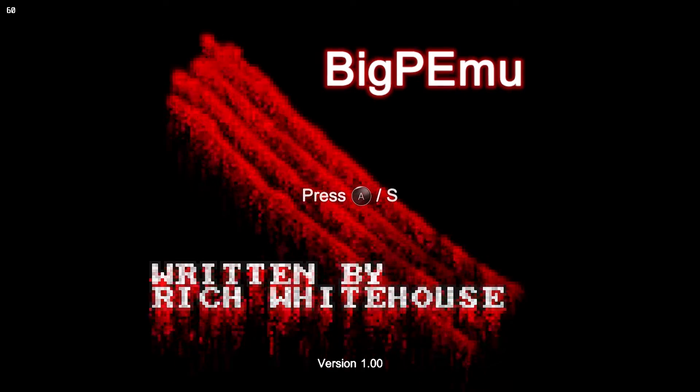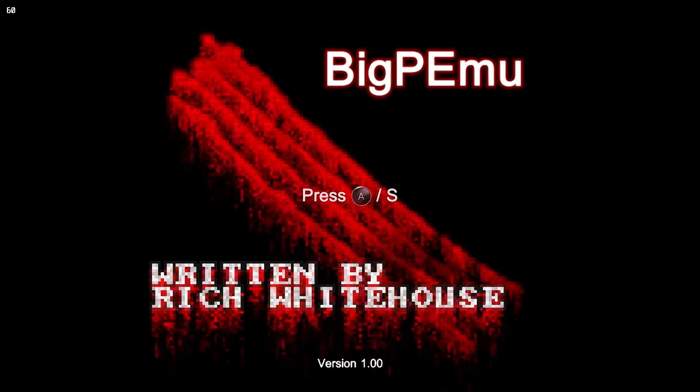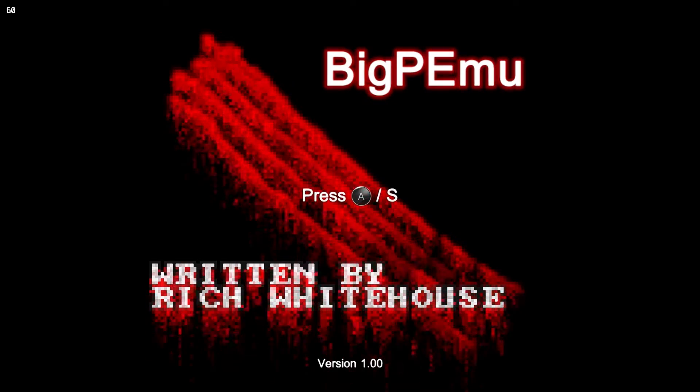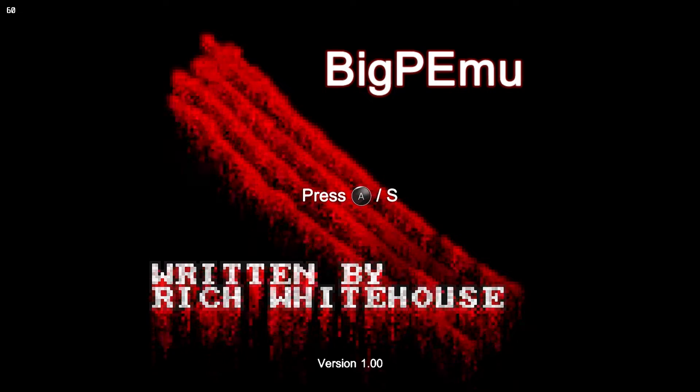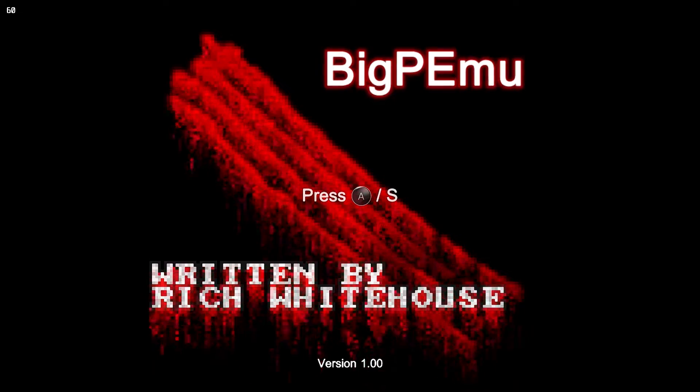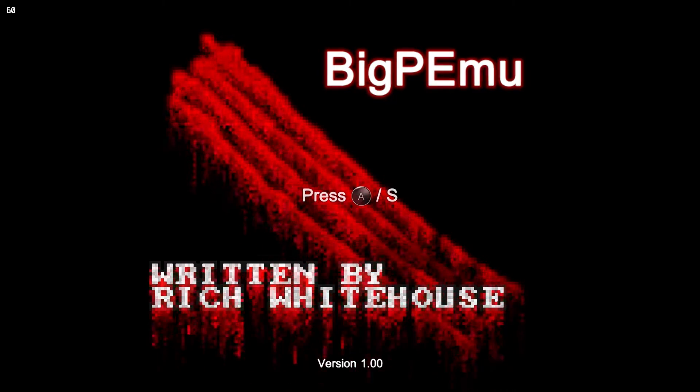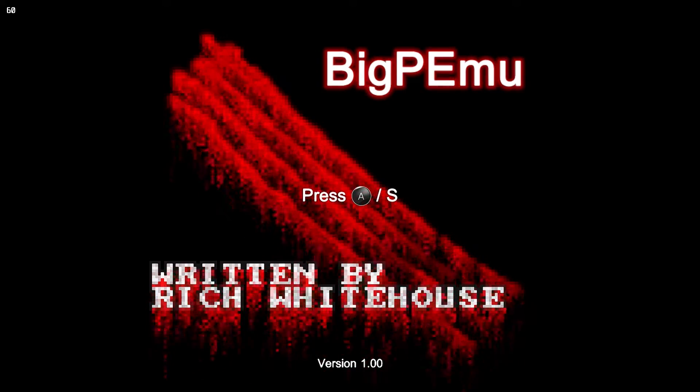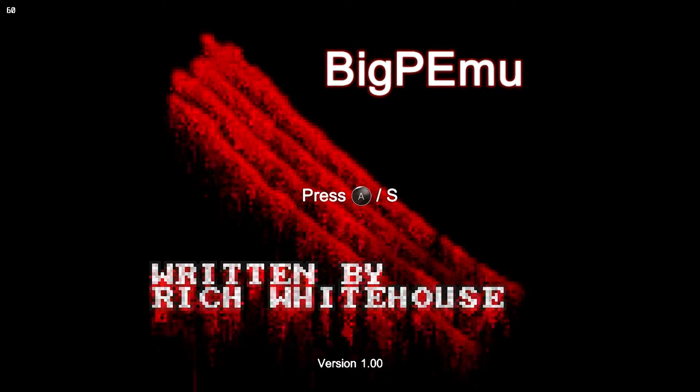Hi everyone, Shane Armonroe here. Today we're going to take a look at the brand new Atari Jaguar emulator called Big P-MU for Windows. We're going to be playing it on the Steam Deck.